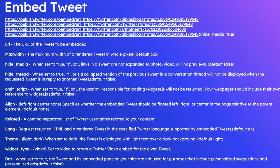Then hide_media. When set to true, the media links are hidden. omit_script, when set to true, the widgets.js script will not be returned. Our web page should be taking care of including the widgets.js.